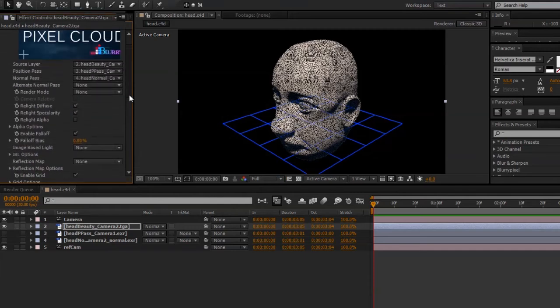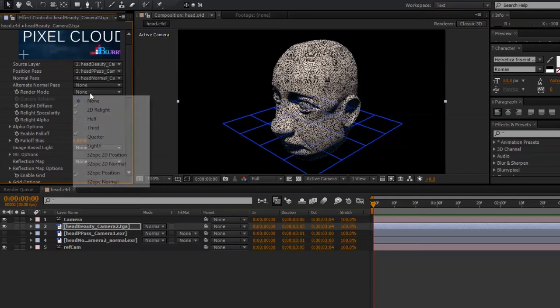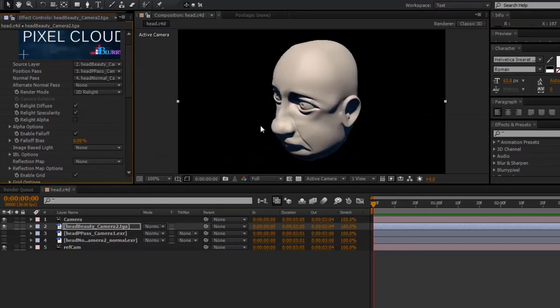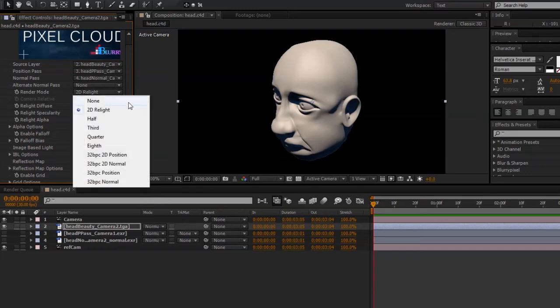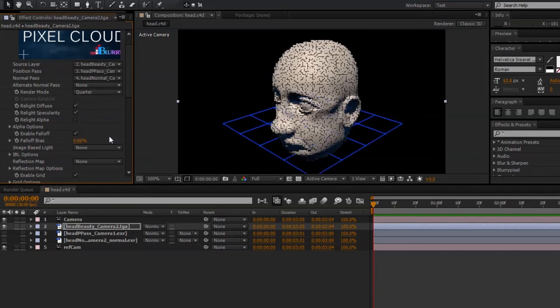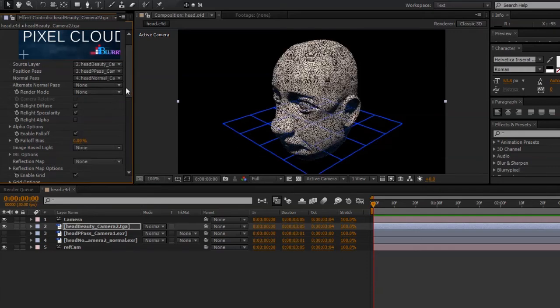Now, you might see some gaps between the pixels. We can fix that simply by going to Render Mode and changing that to 2D Relight. And when we need to visualize in 3D space, just switch back to the default, None, or one of the lower resolution options like Half, Third, or Quarter. I'll switch it back to None for now.